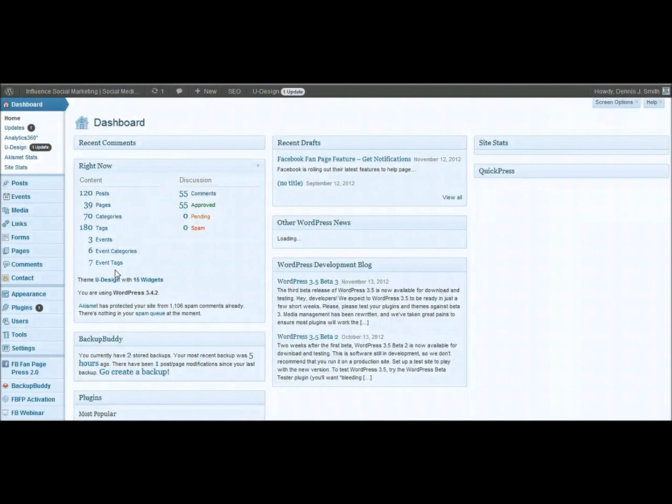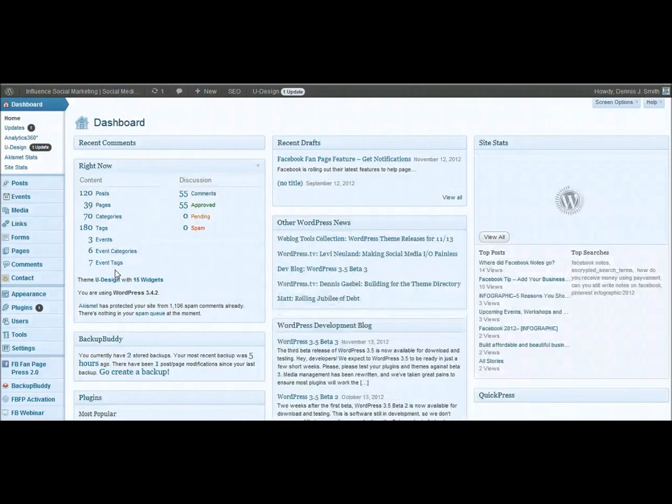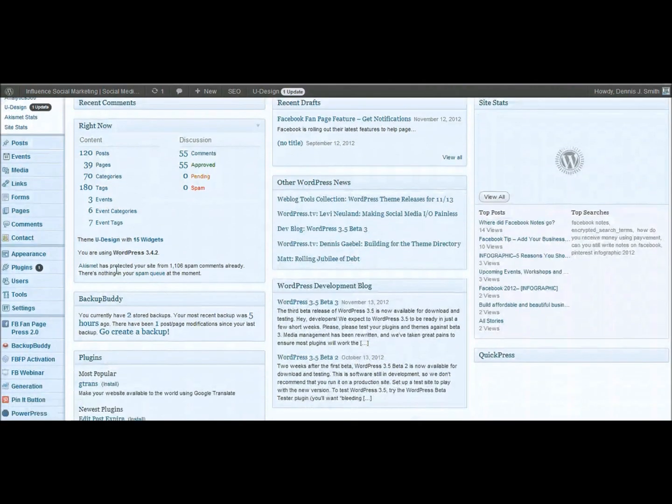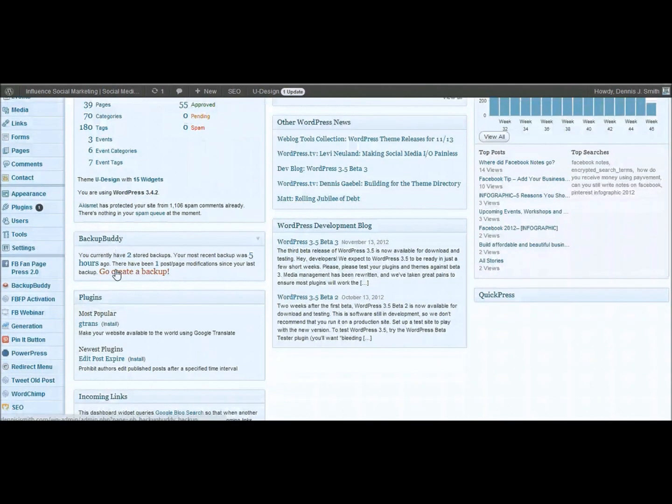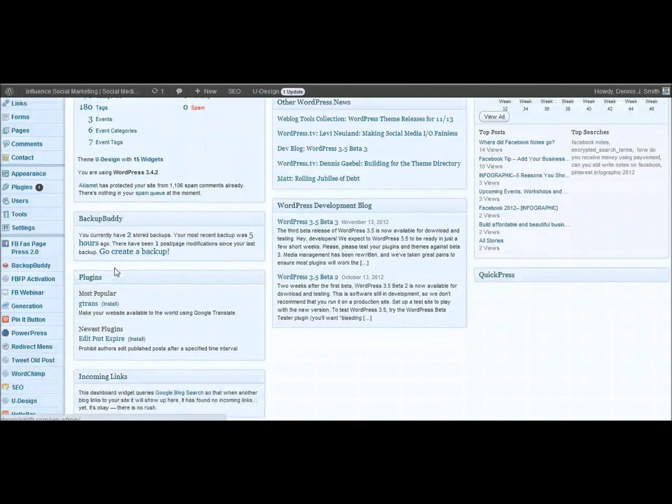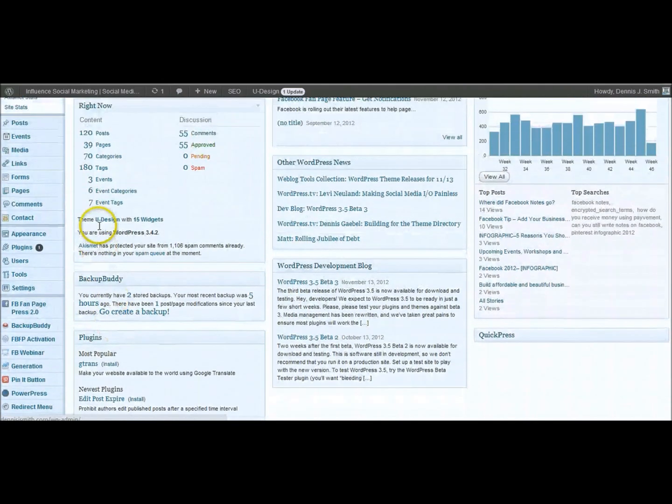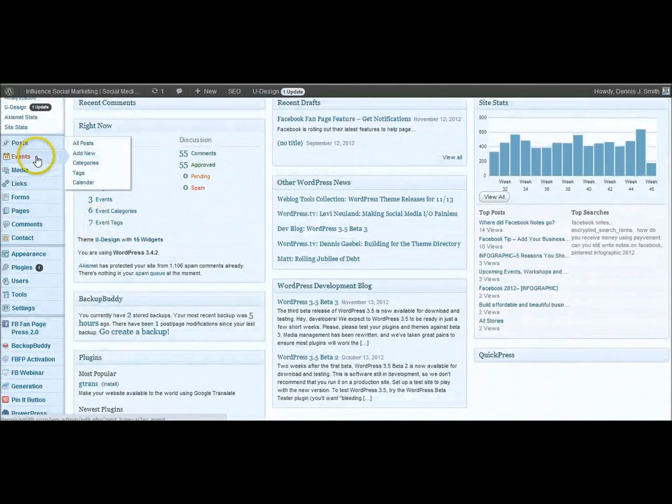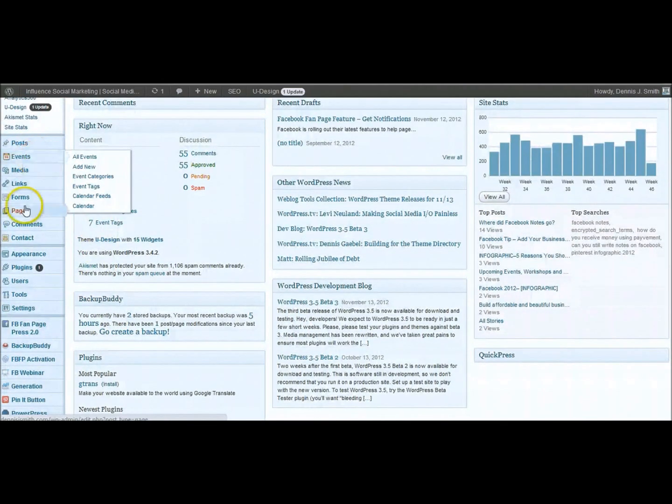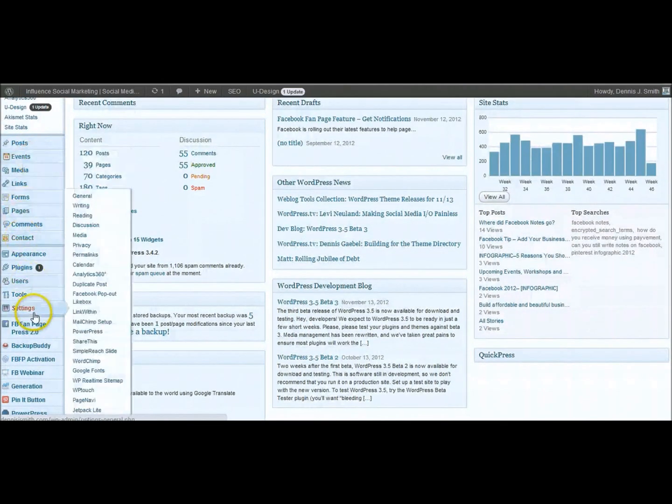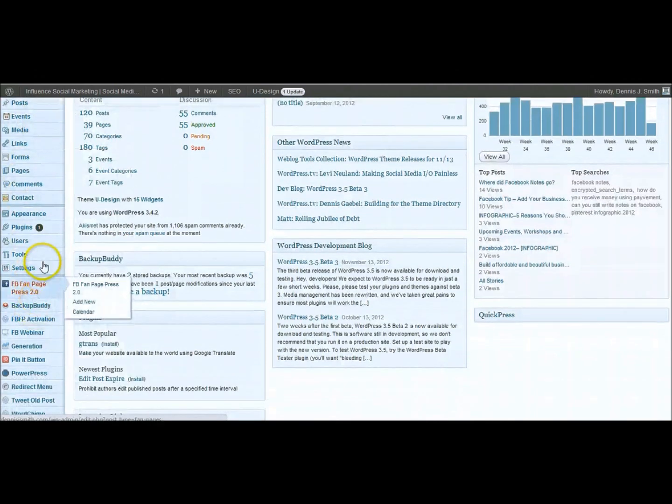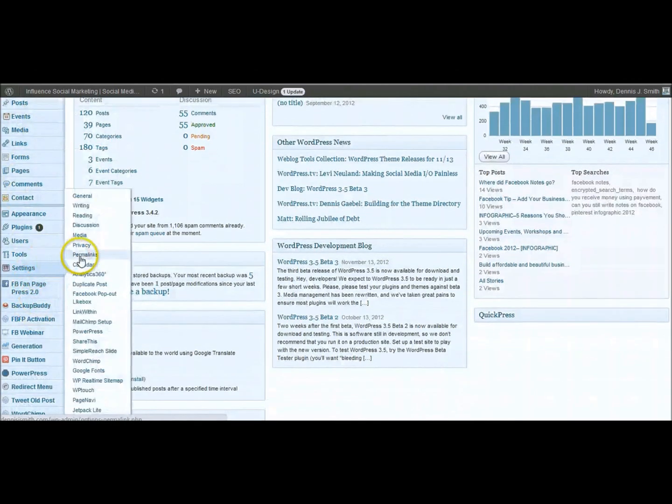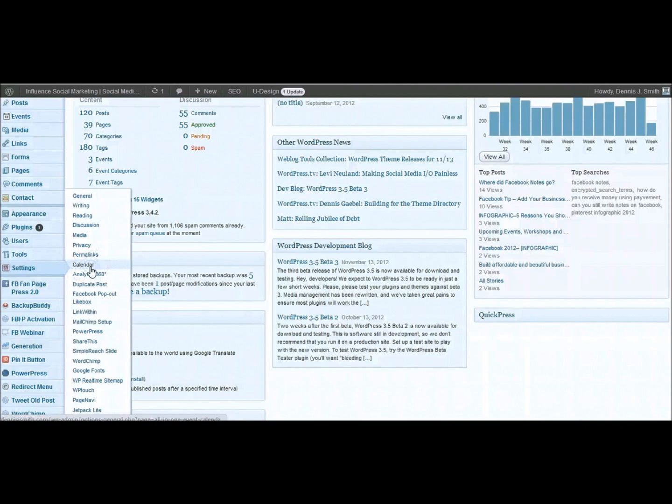So once you install this in your plugin directory, then you've got the menu for it. It's up here under events. But under settings is where you want to go to set up the settings in the beginning. I'm not sure why some of these plugins do it that way. I would rather have everything in one place.